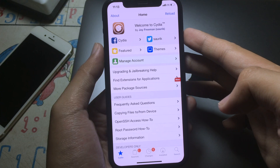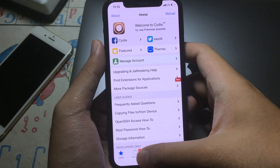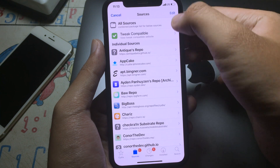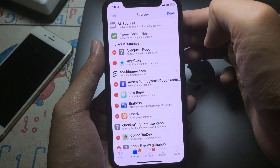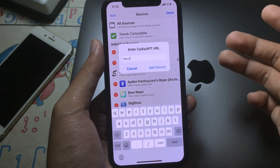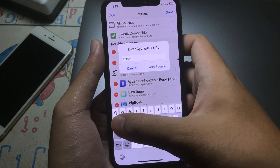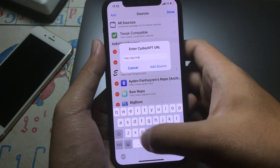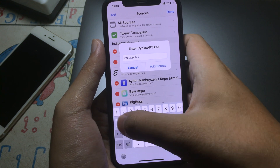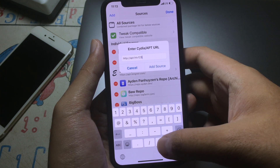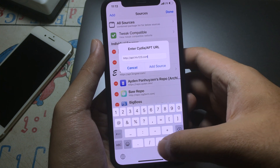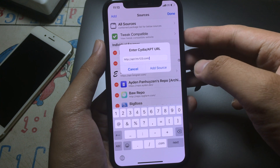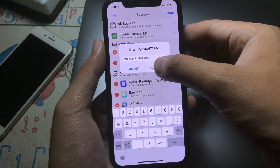In order to install the tweak you need to add the source. Go to Sources and click on Edit, then click on Add, and type apt.htv123.com followed by a slash, and then simply click on Add Source.